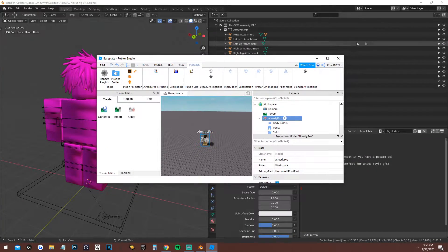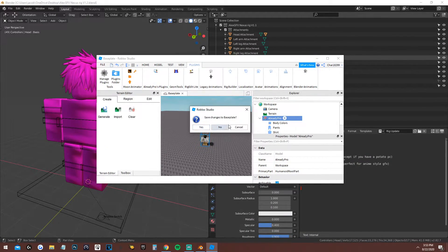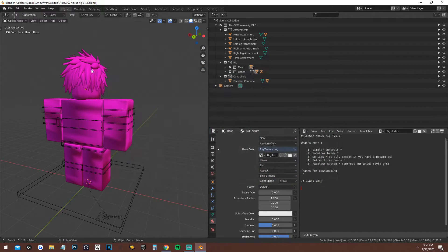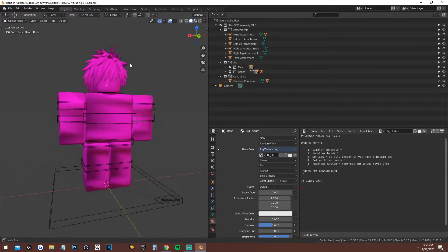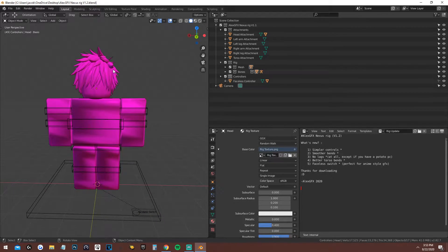Once that's done you can close out of Roblox Studio — you don't need to save the baseplate. Now if you have downloaded Blender and Alex's rig, open it up. It should be ready for you — you should just see this.